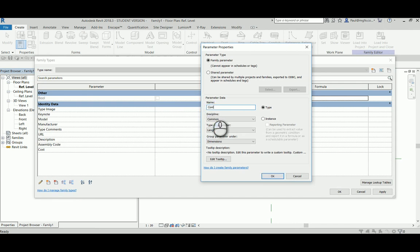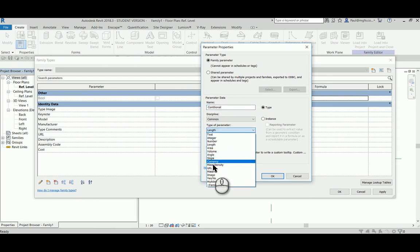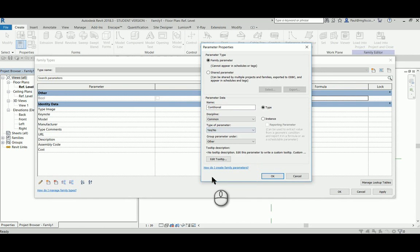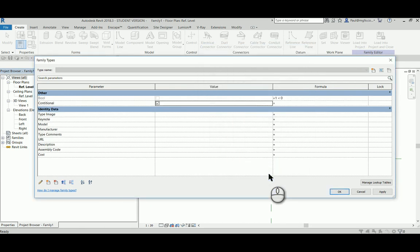Now we will see how we can use this as a switch for another boolean operator. This one I'm calling conditional.